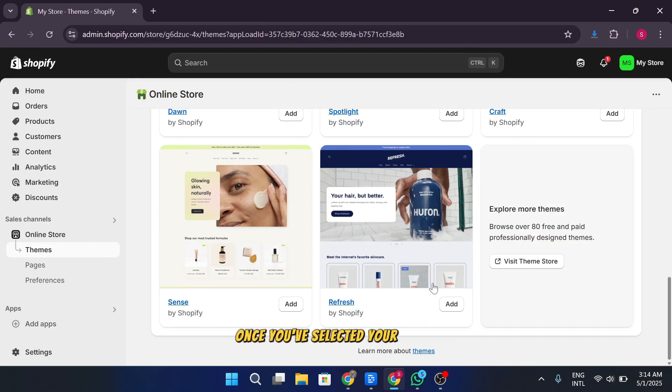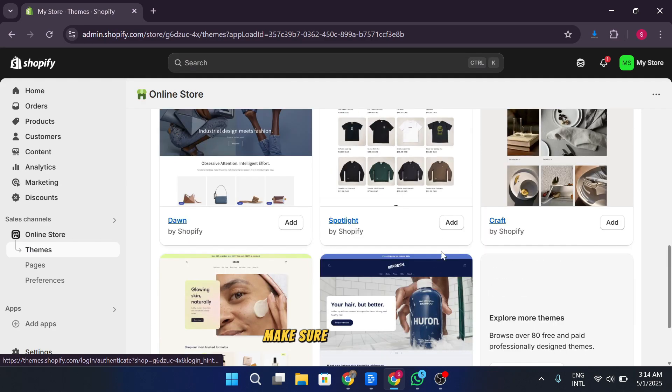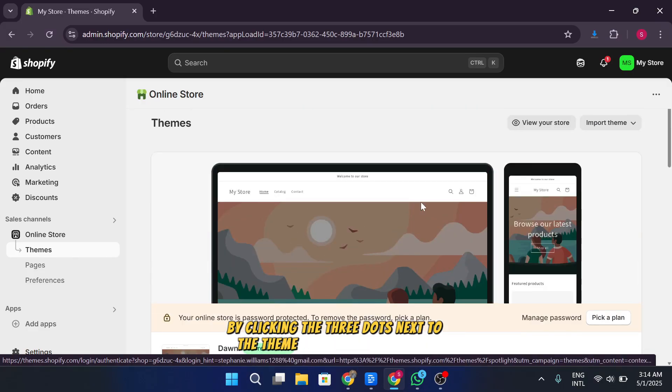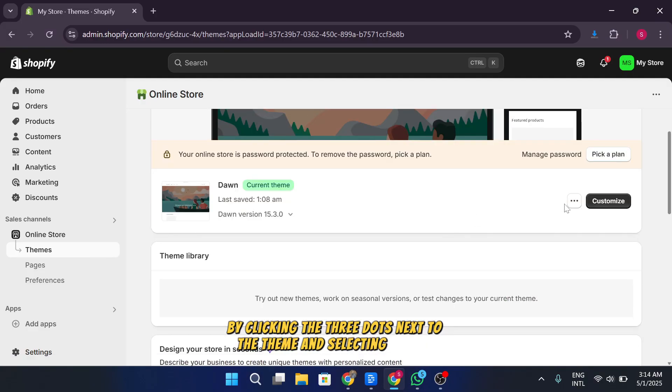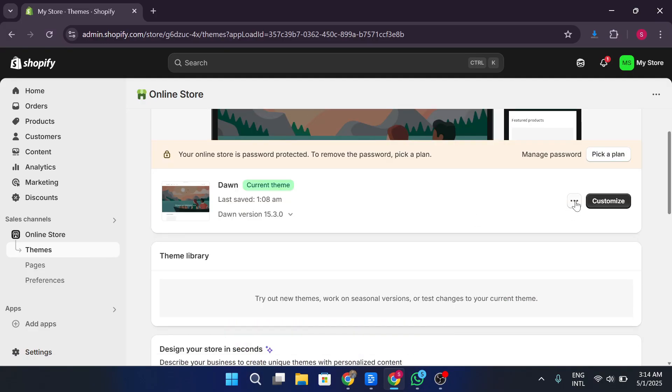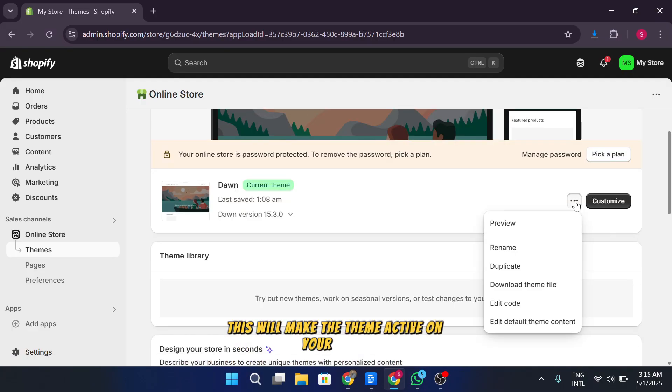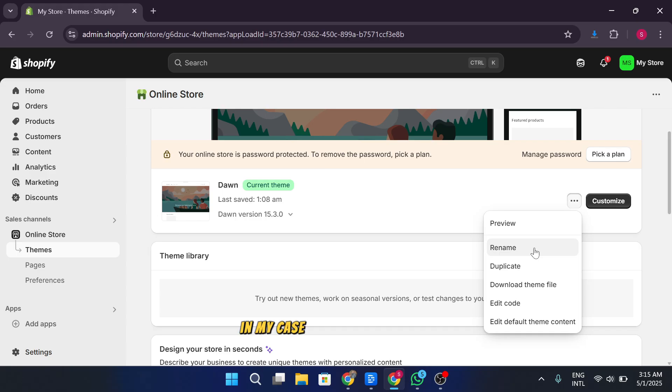Once you've selected your theme, make sure to publish it by clicking the three dots next to the theme and selecting publish. This will make the theme active on your store.